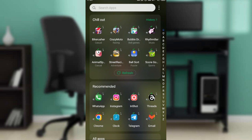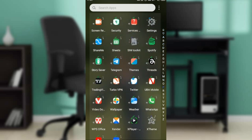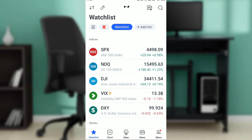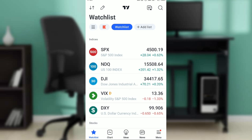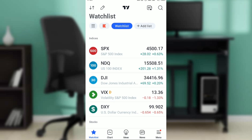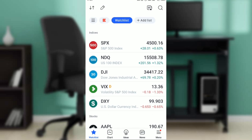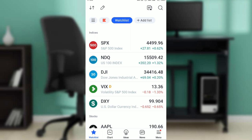First, launch your TradingView app. If you don't have it, head over to your Google Play Store, type 'TradingView' in the search bar, and click the Install button. Once downloaded, the app will ask you to create a new account or sign into an existing one. Once signed in, you'll land on the home page where you can navigate all your options for a great TradingView experience.